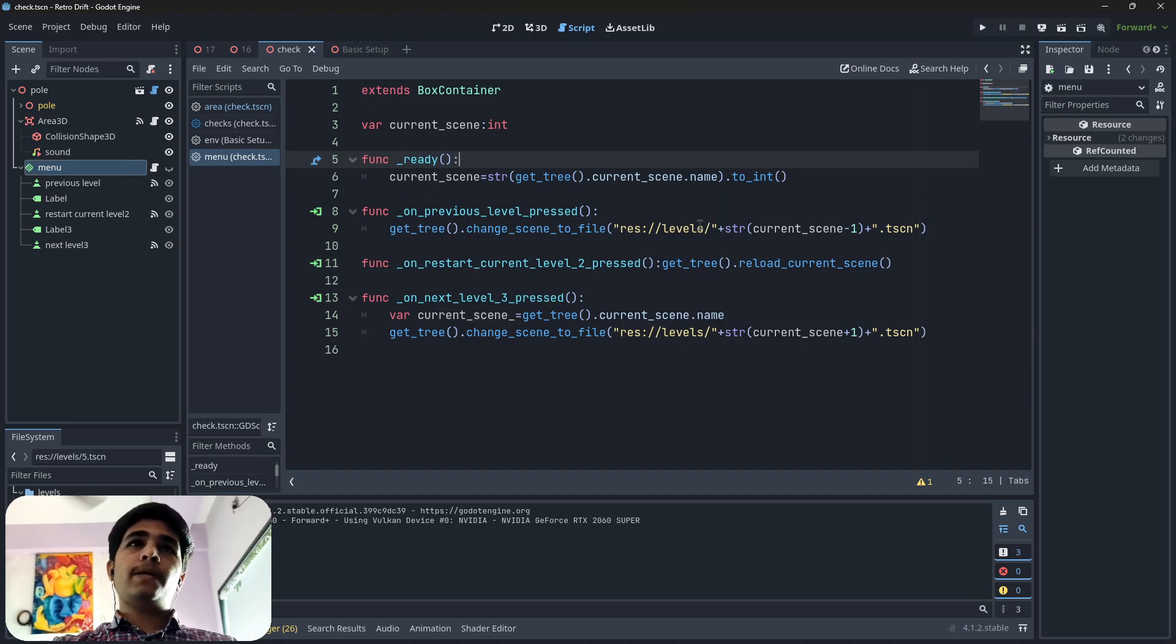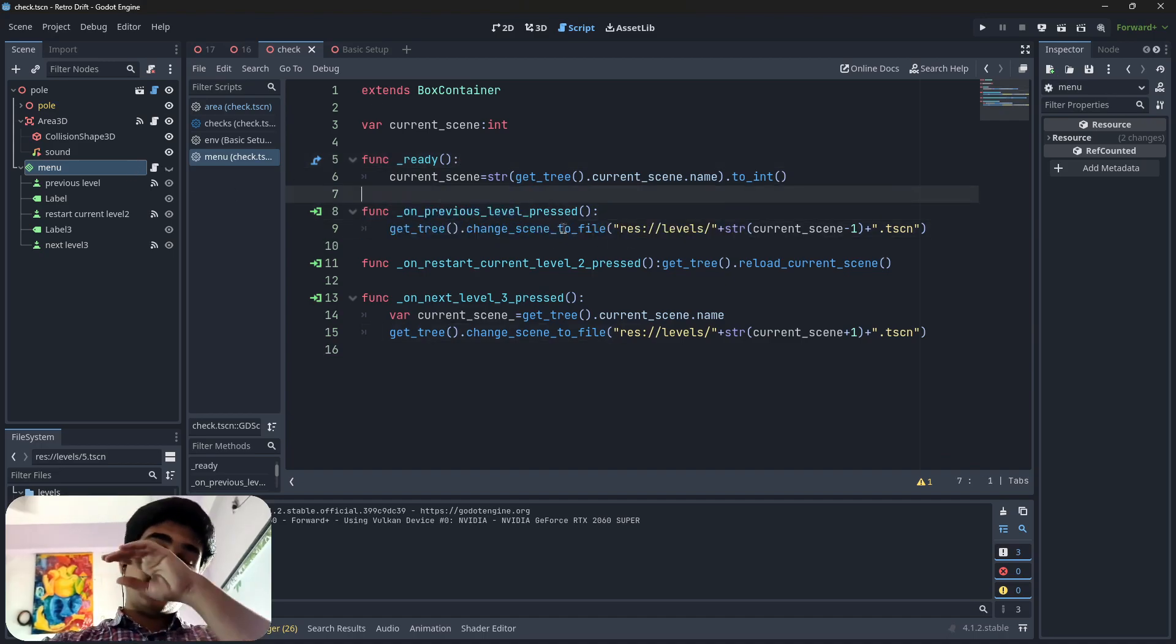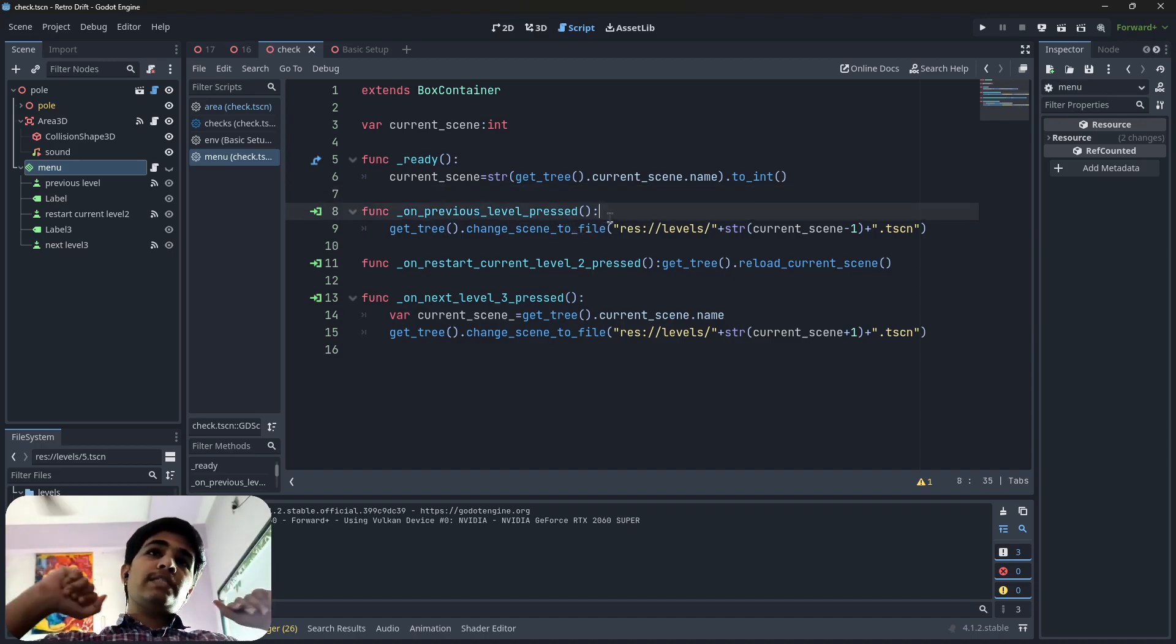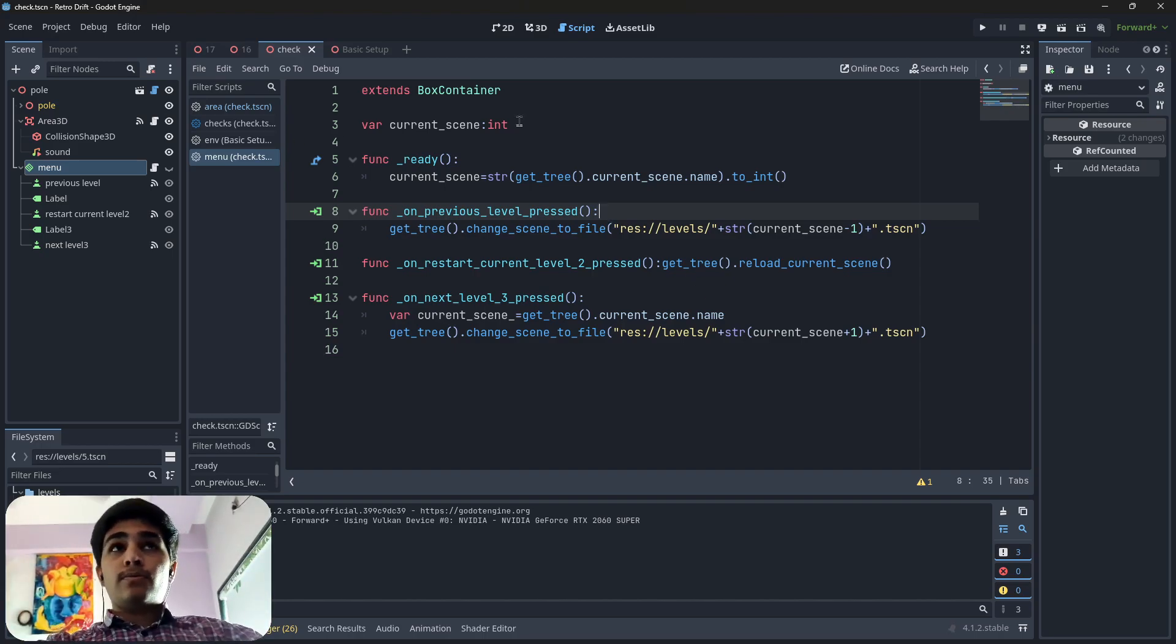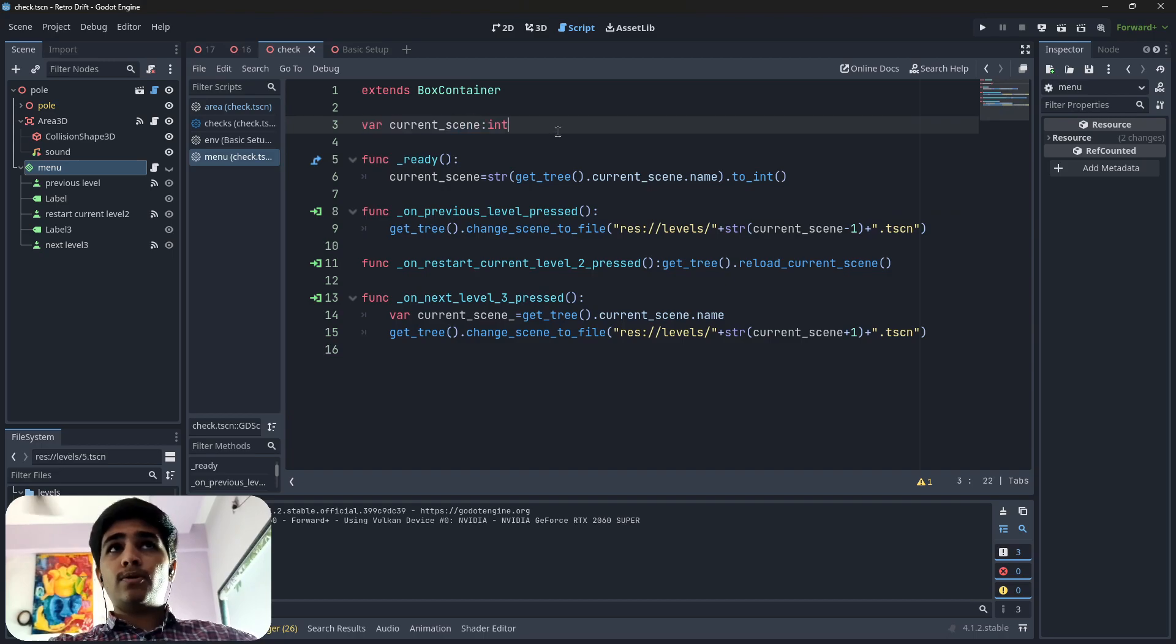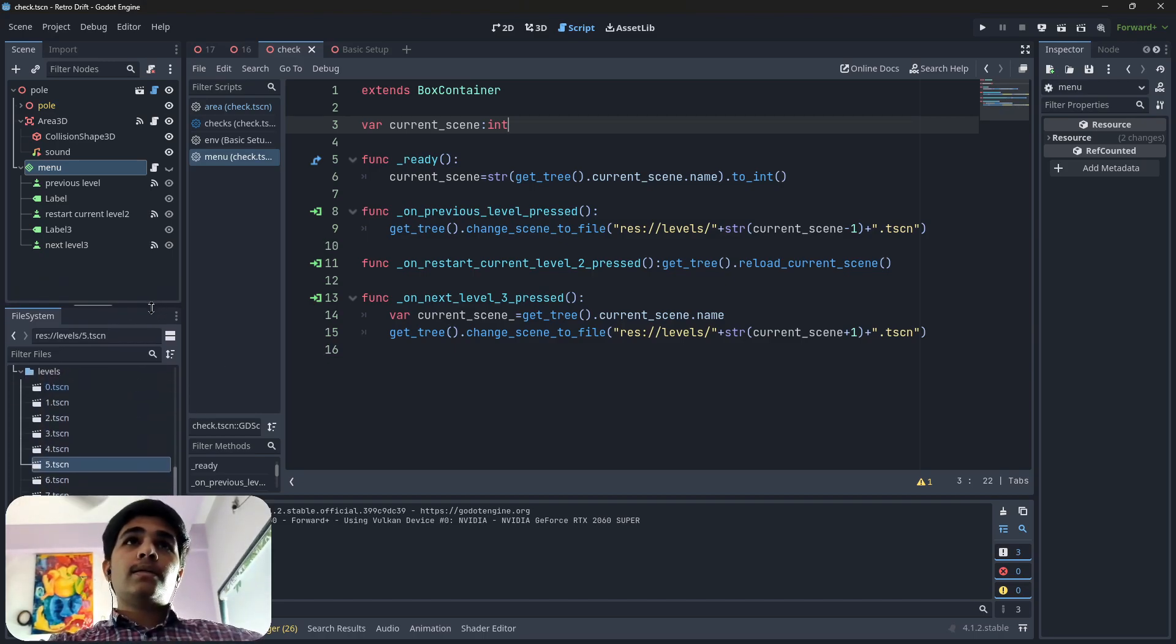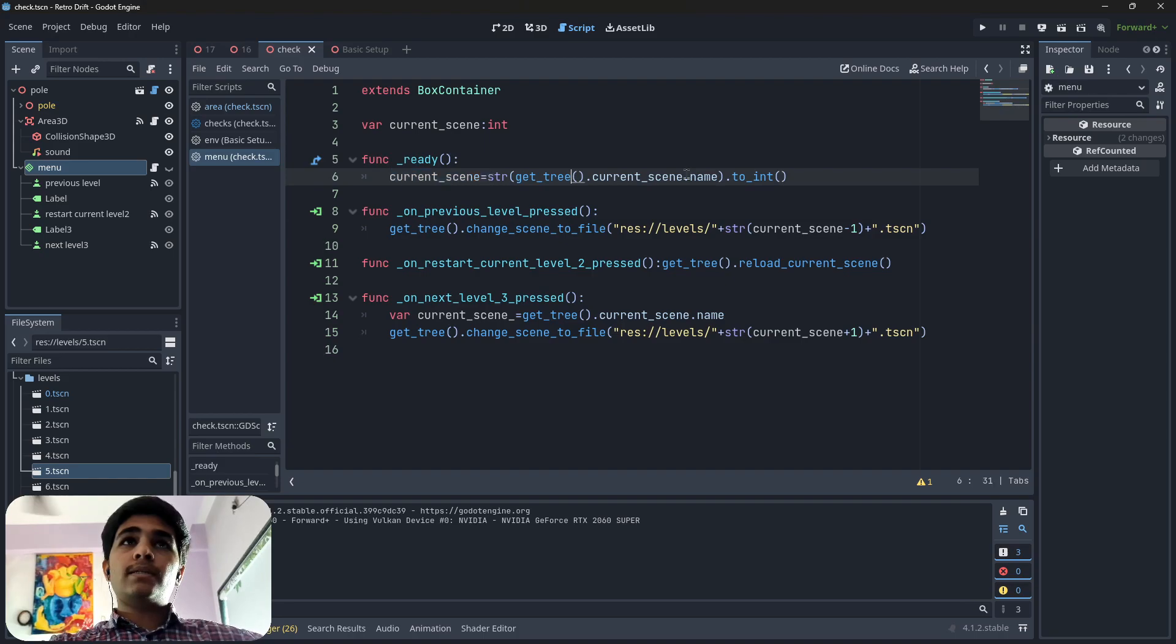After that, if I press the previous button, then the car will go back to previous level. This is how we go back to previous level: first of all we have a current scene that is an integer, I declared it as an integer.